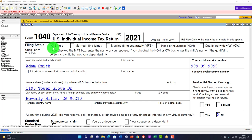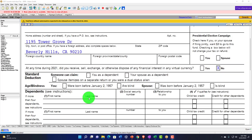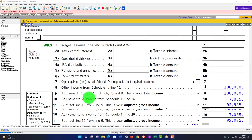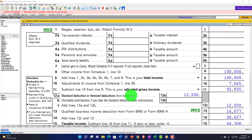Our starting point: we've got the single filer Adam Smith, living in Beverly Hills 90210. We're starting out with the business income flowing through here to the $100,000. Let's see what that flow-through looks like, starting with the Schedule C.